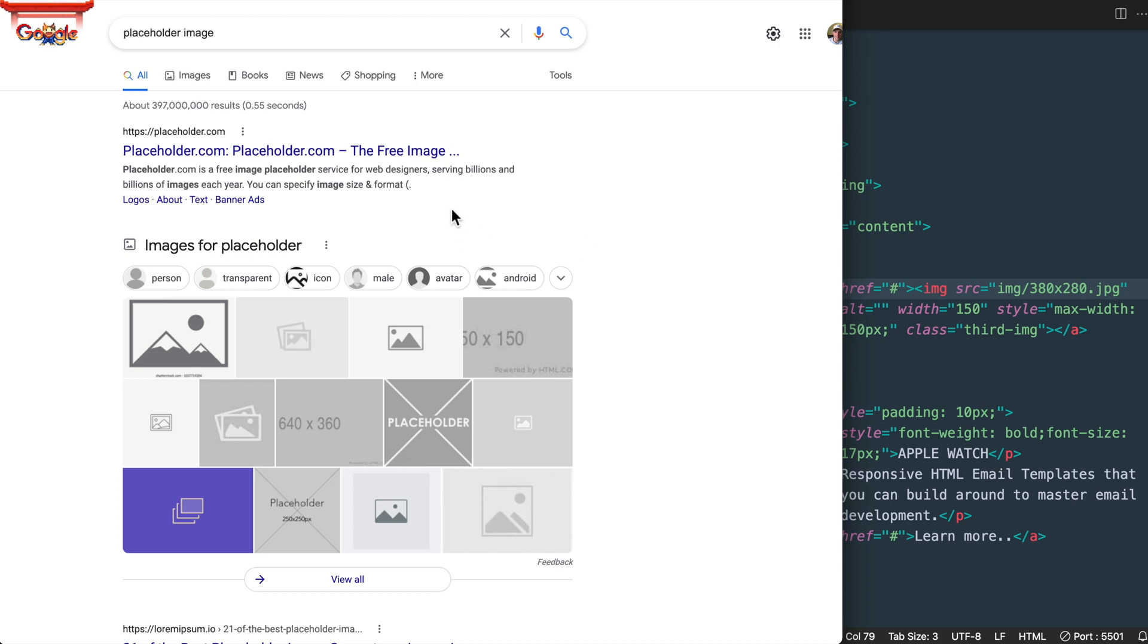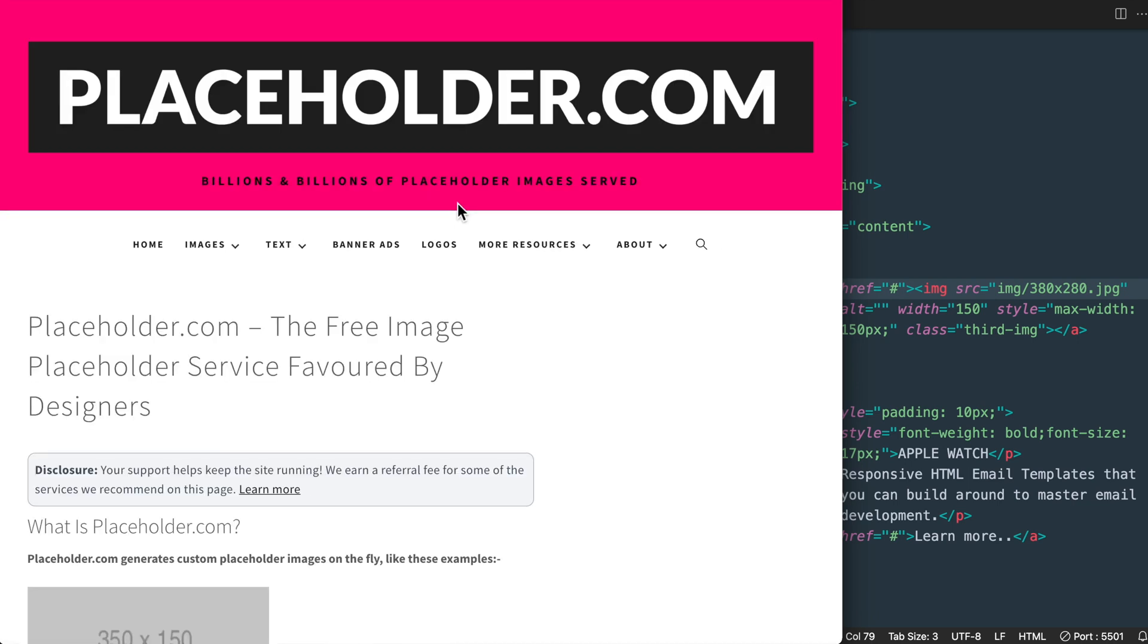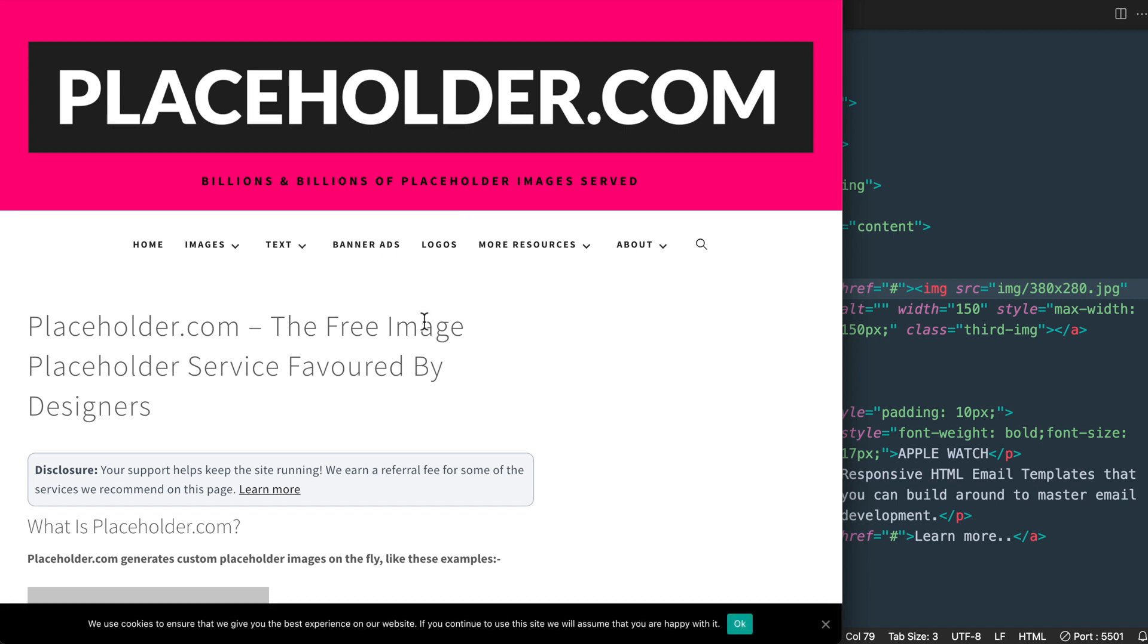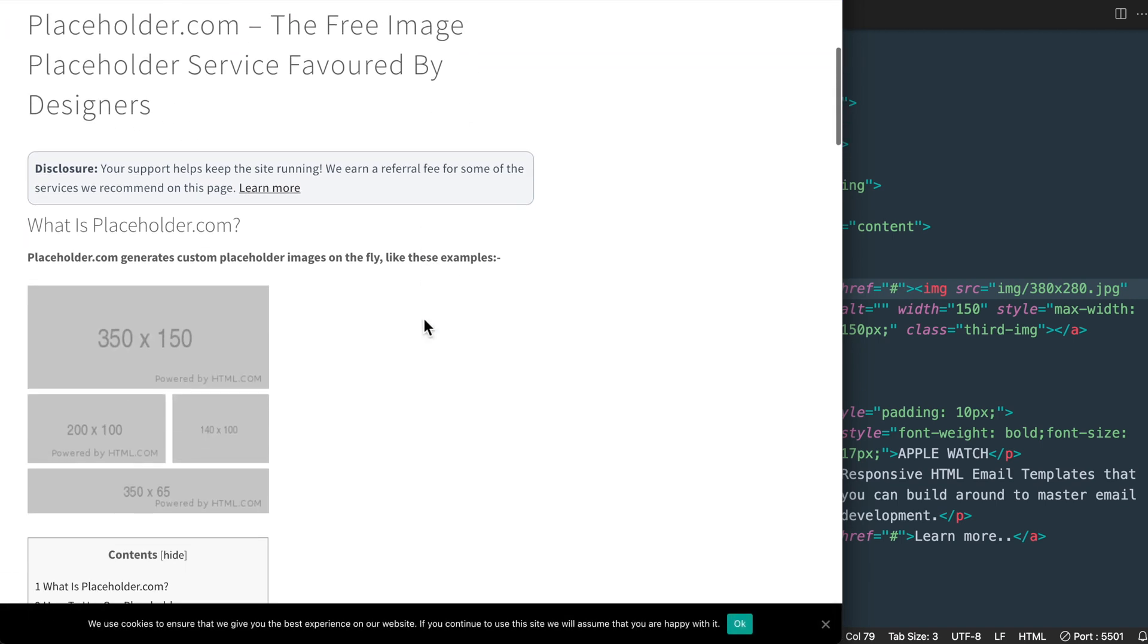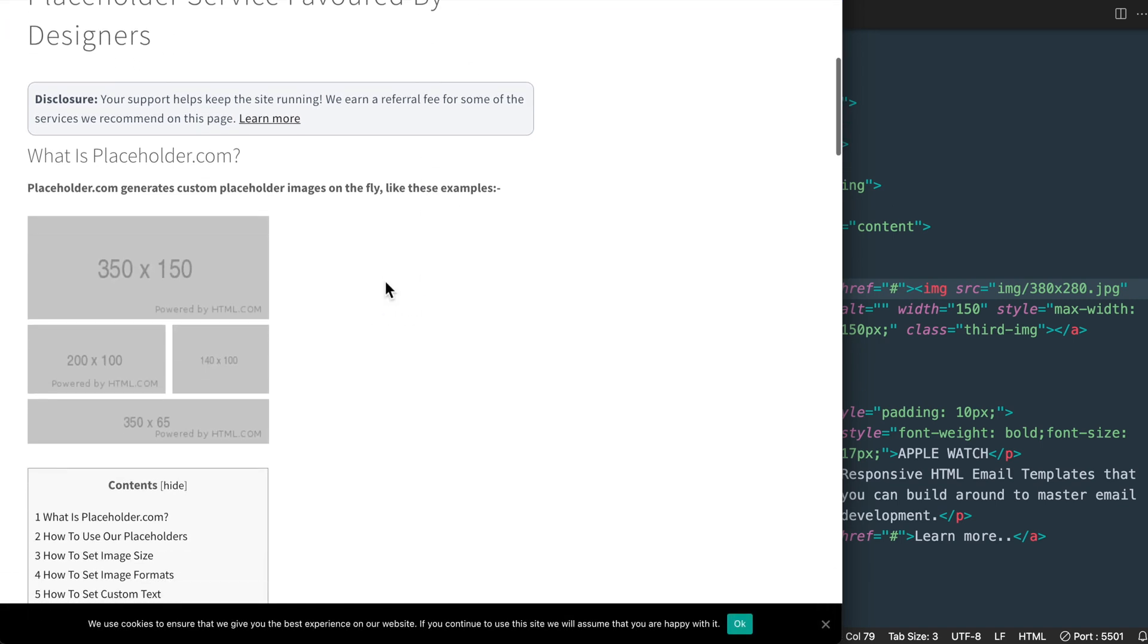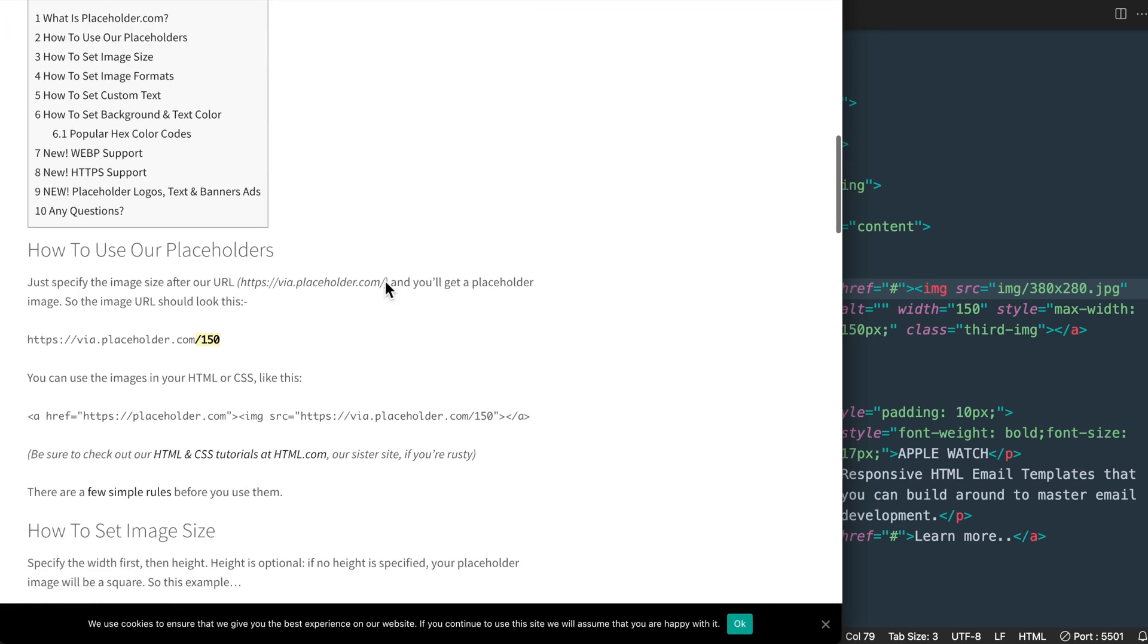Or you can simply temporarily replace the images that you have with placeholder images. If you go to placeholder.com you can see the direct links to replace your images with placeholder images simply for testing purposes.